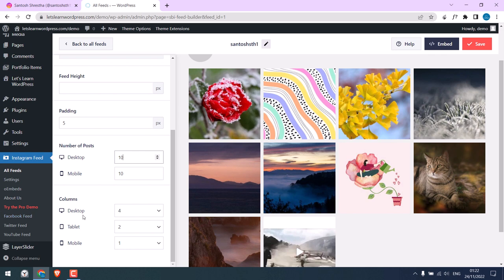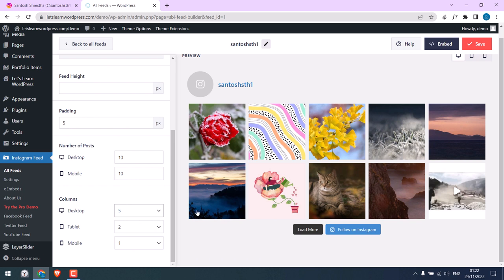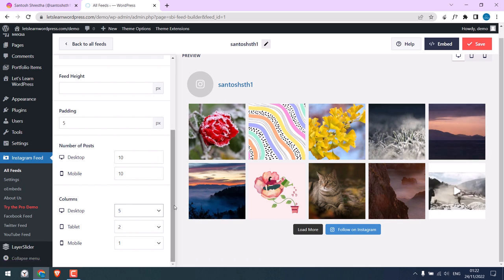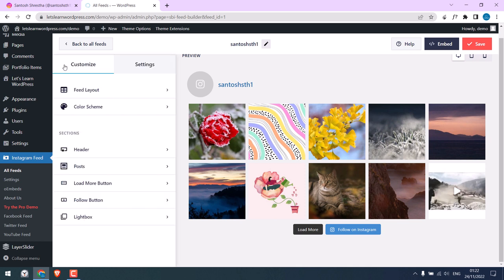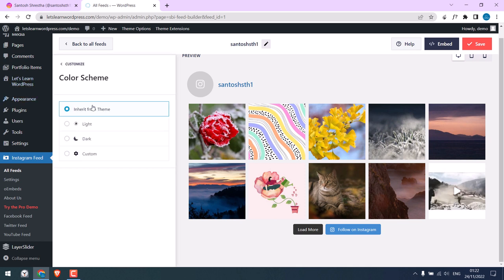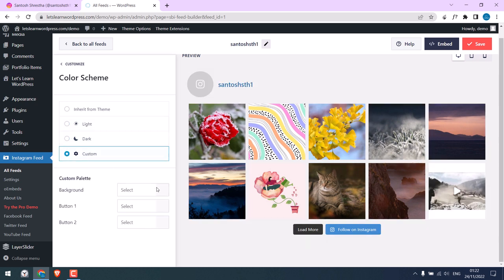Here is the number of columns. Currently it is 4. You can customize it as required. So it is all done. On the color scheme, you can choose light, dark, or customize it as you want.